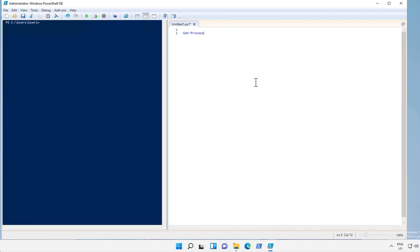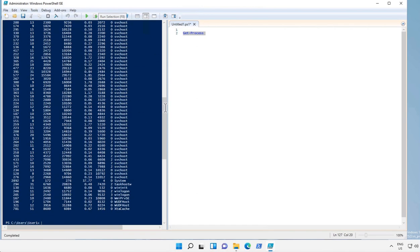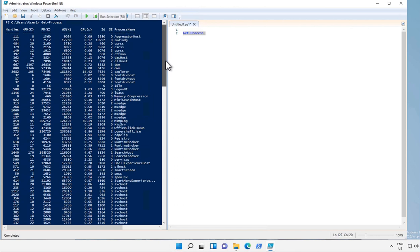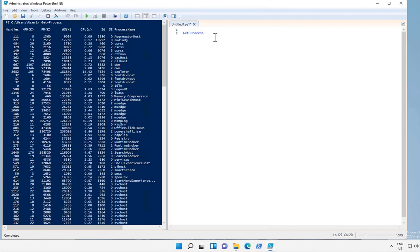Let's try to run this command. Now I want to sort the processes with their physical memory usage, so what I do is I pipe them and sort the processes with physical memory.